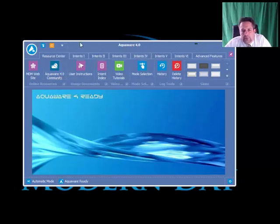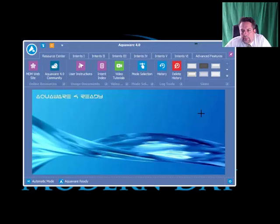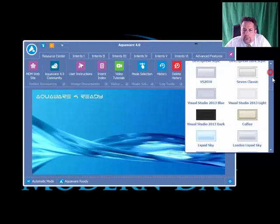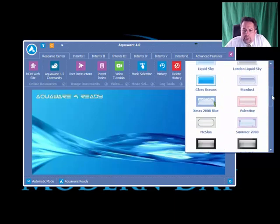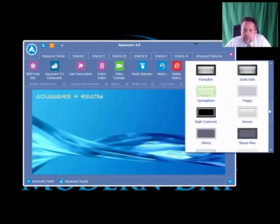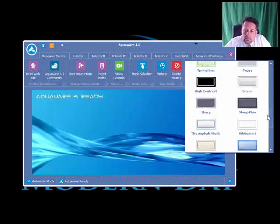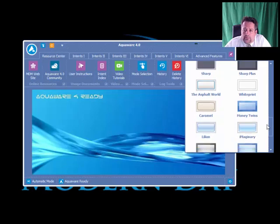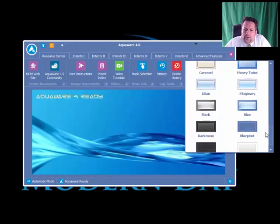This look and feel of Aquaware is what we call Blueprint. Over here on the right, we have skins. The skins have no bearing on what the application actually does, what Aquaware 4.0 actually does, but it changes the look and the feel.